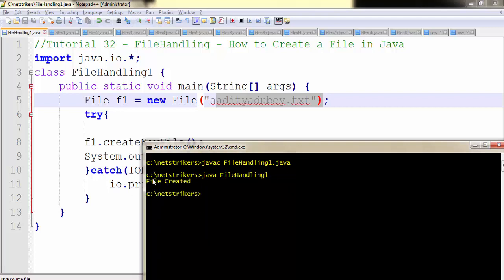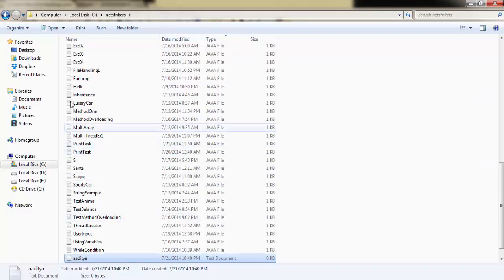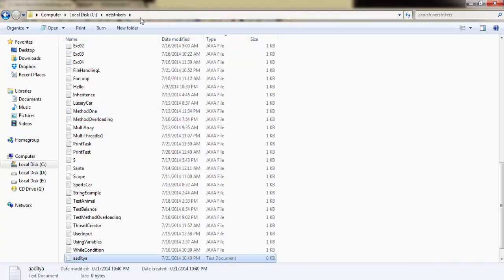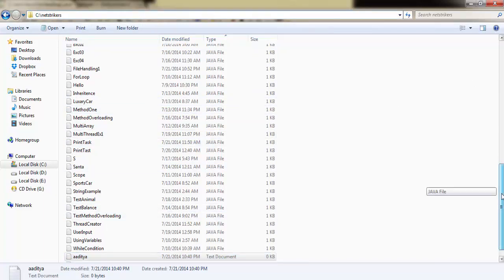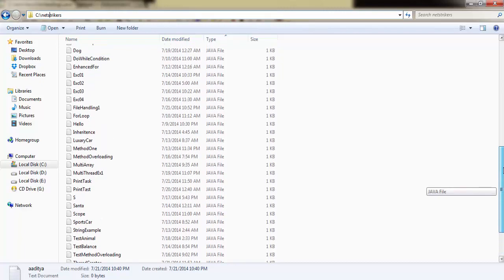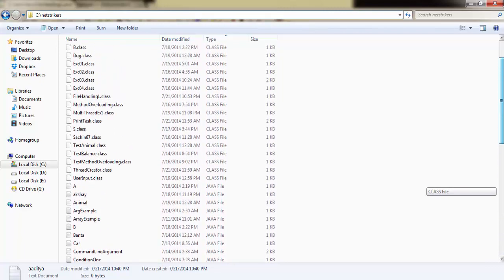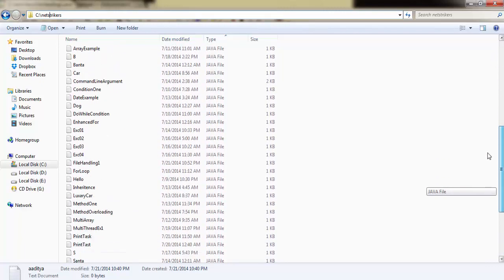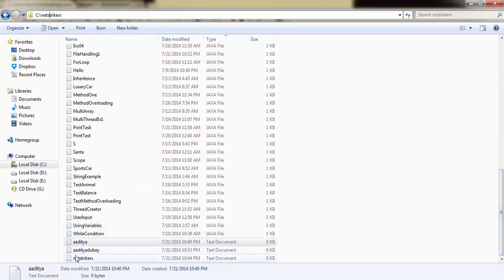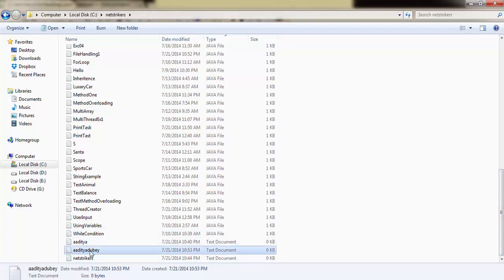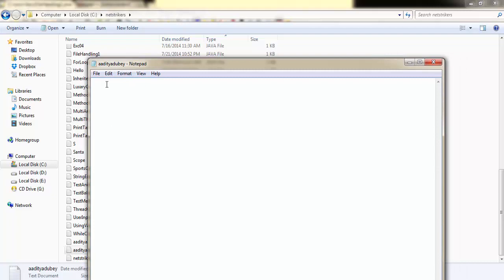Now you need to check the directory in which you are working. I am working in the C directory in the folder of NetStriker. So I need to find the Aditya Dubey.txt file here. As you can see, Aditya Dubey.txt file is created here. It does not contain any message in it because we didn't supply any content in it.